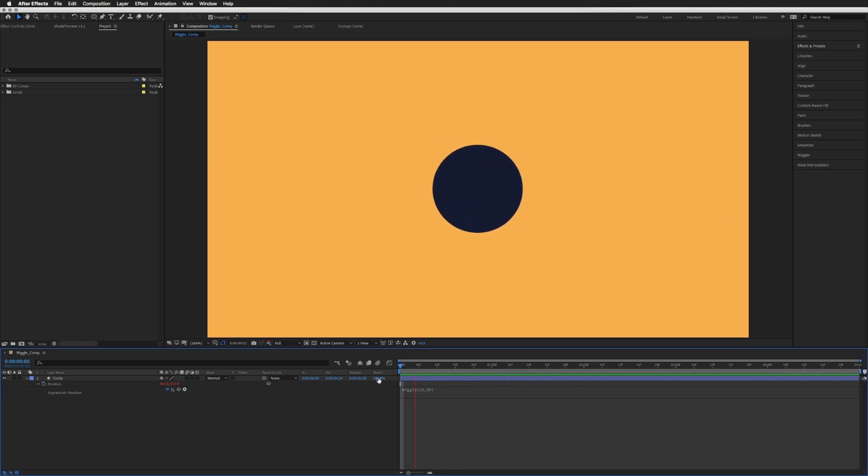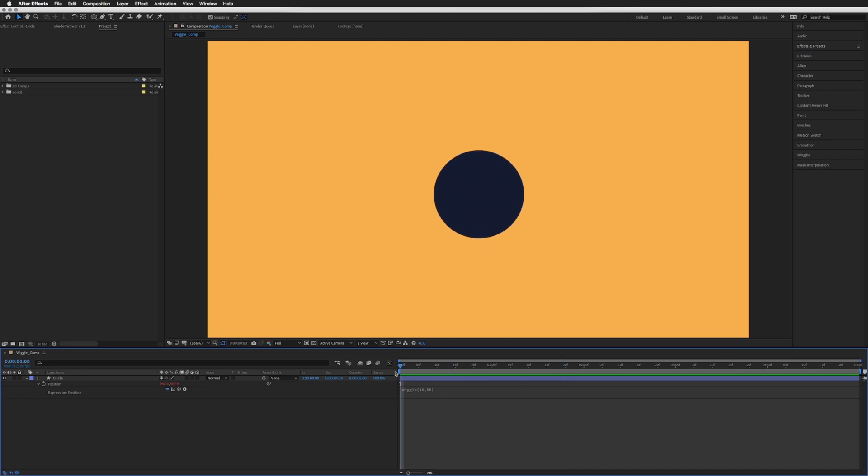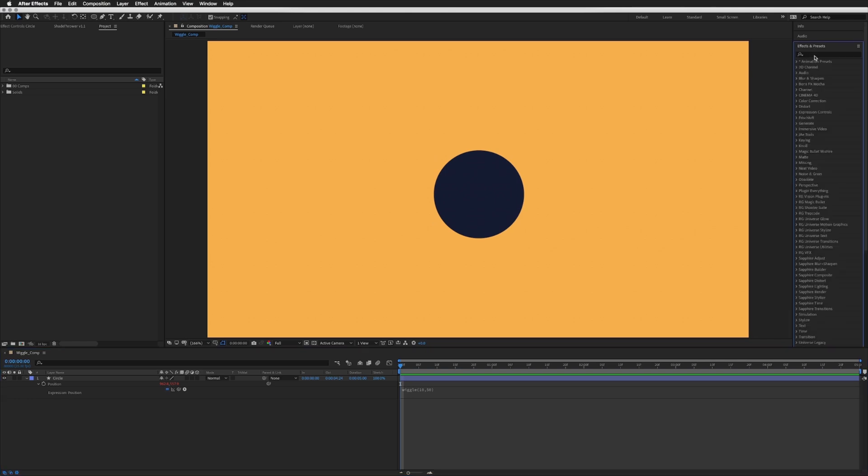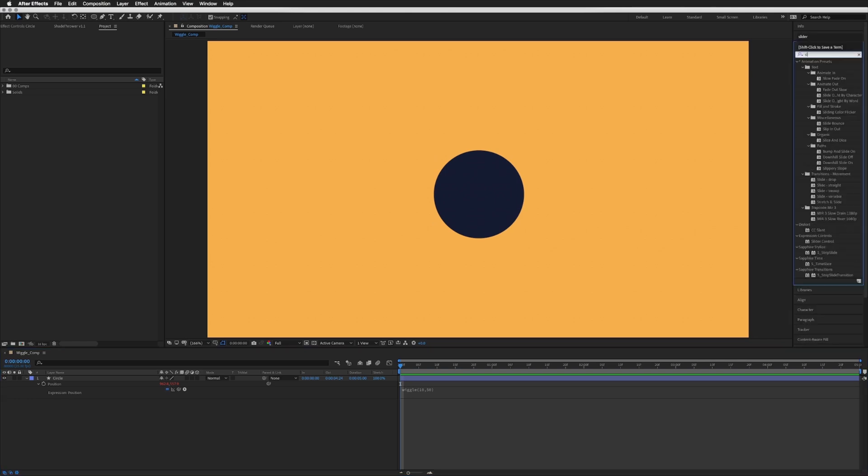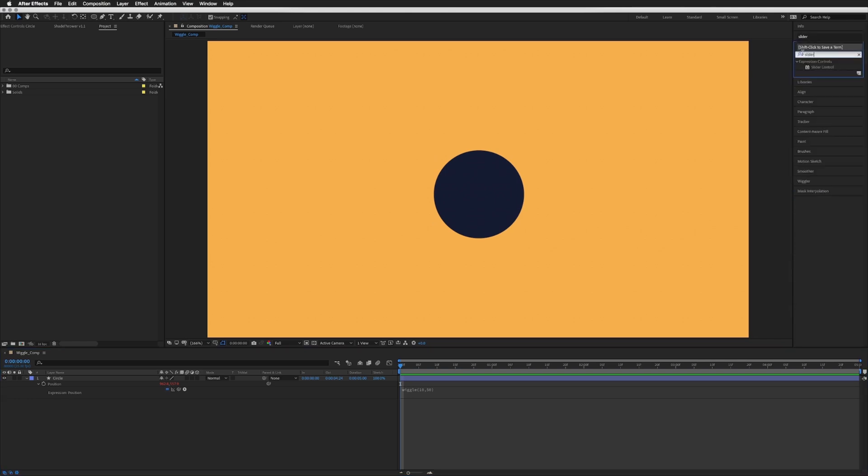Let's say we only want it to wiggle between one second and three seconds. We can't do that with keyframes on the expression or the position itself, so what we will need to do is go to our effects and presets and add a slider.